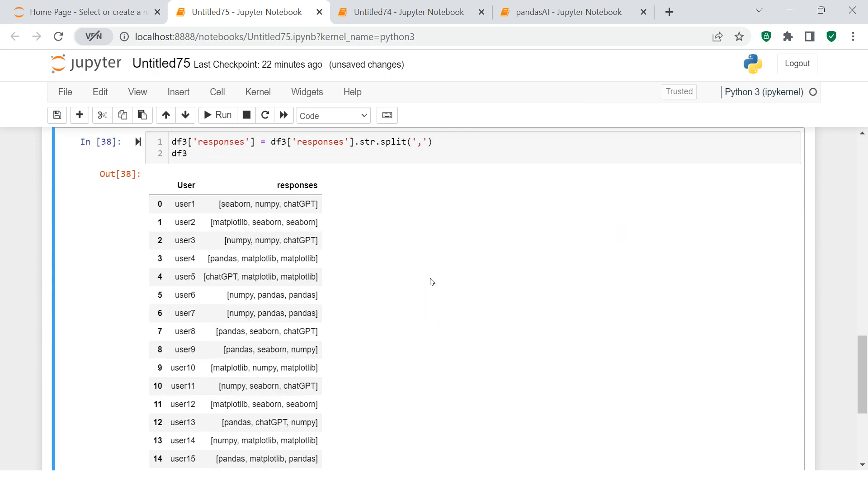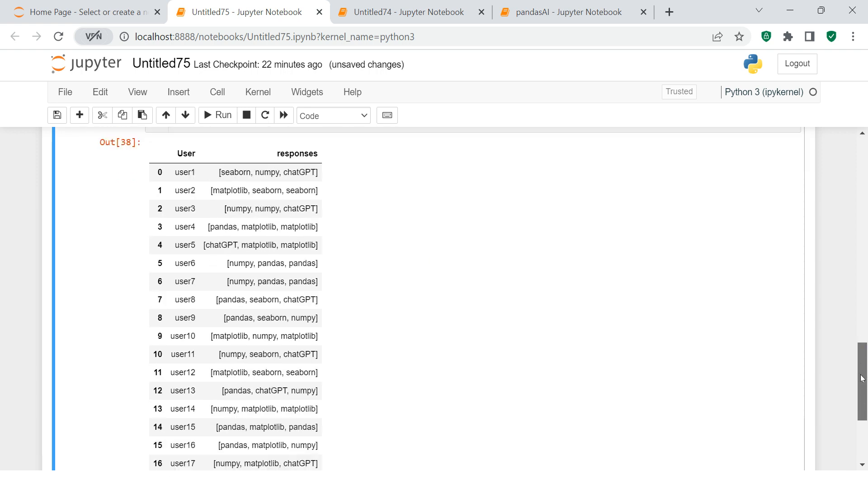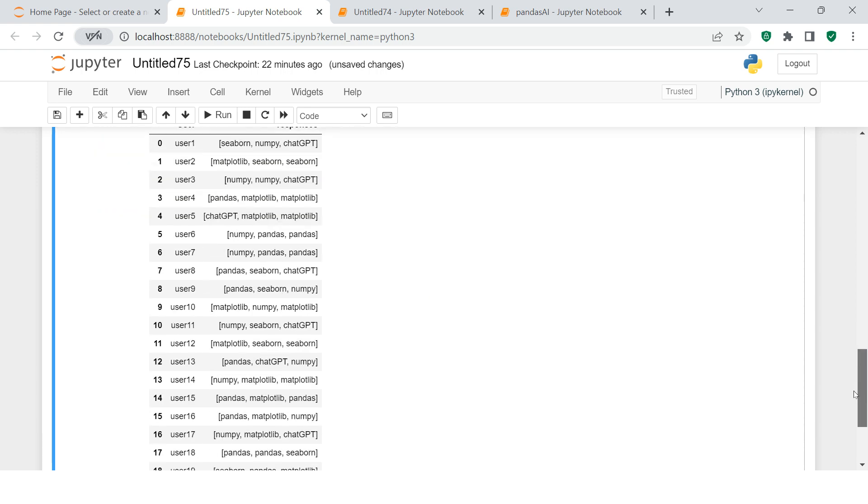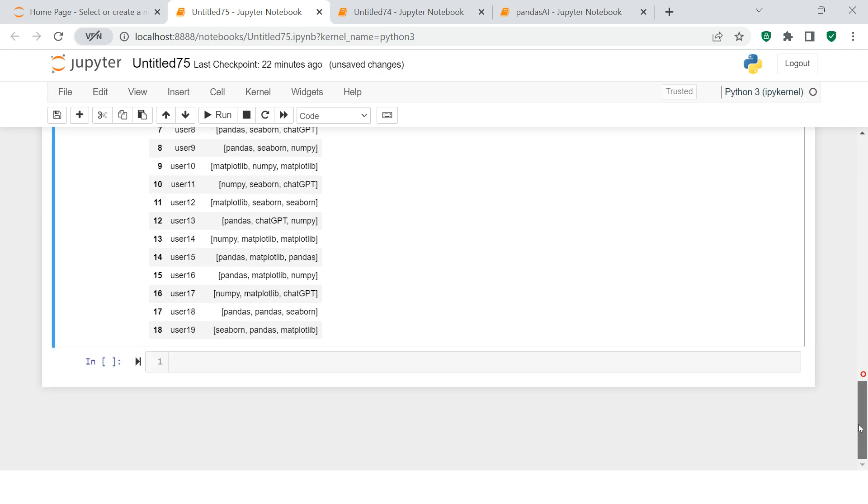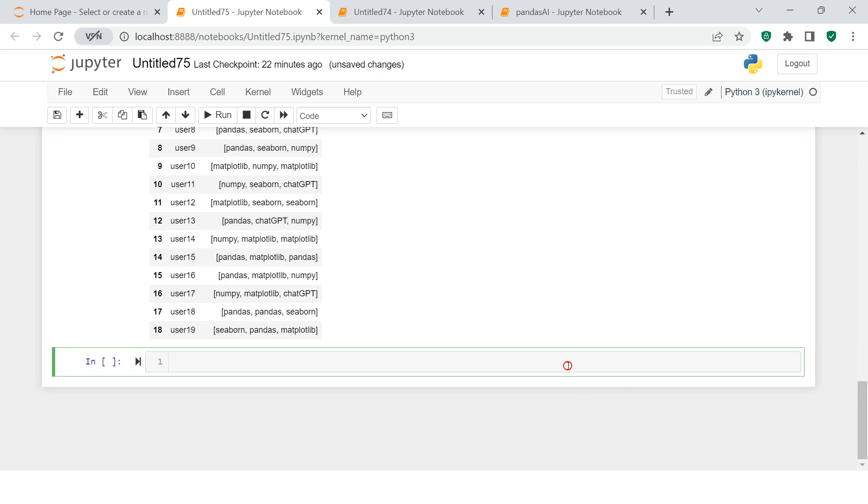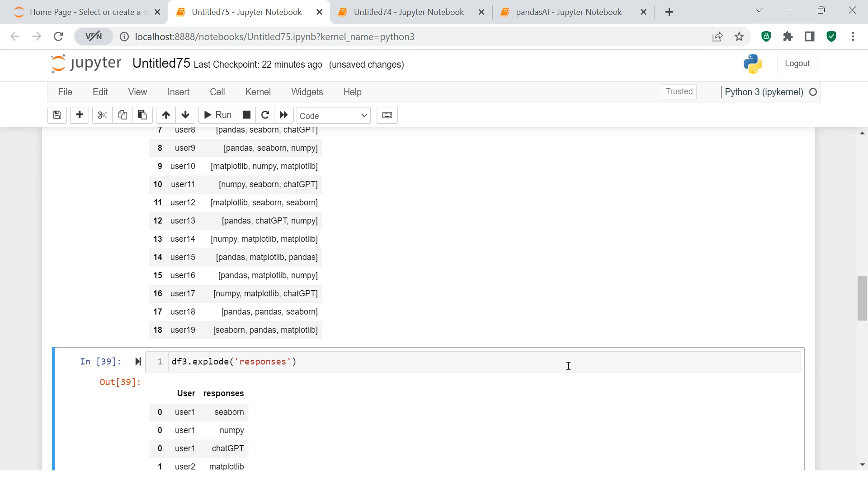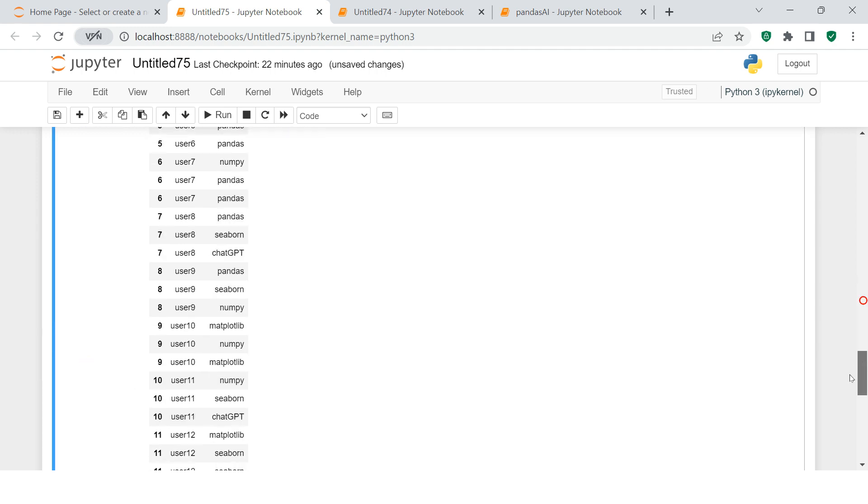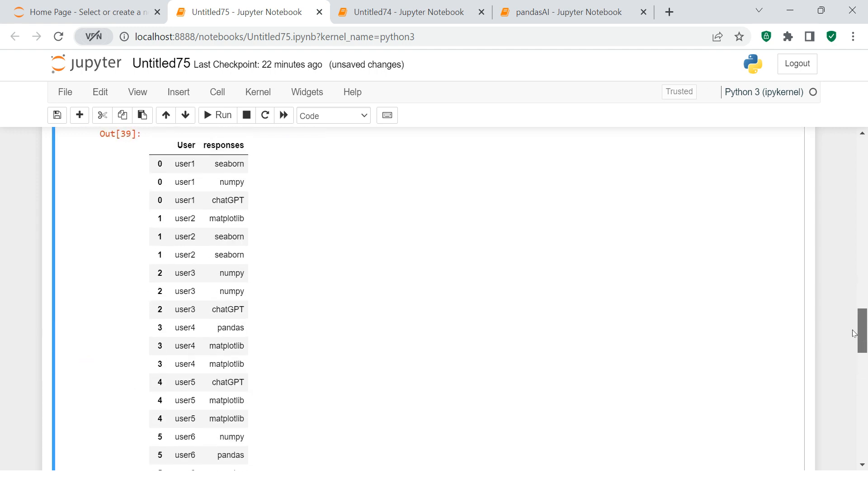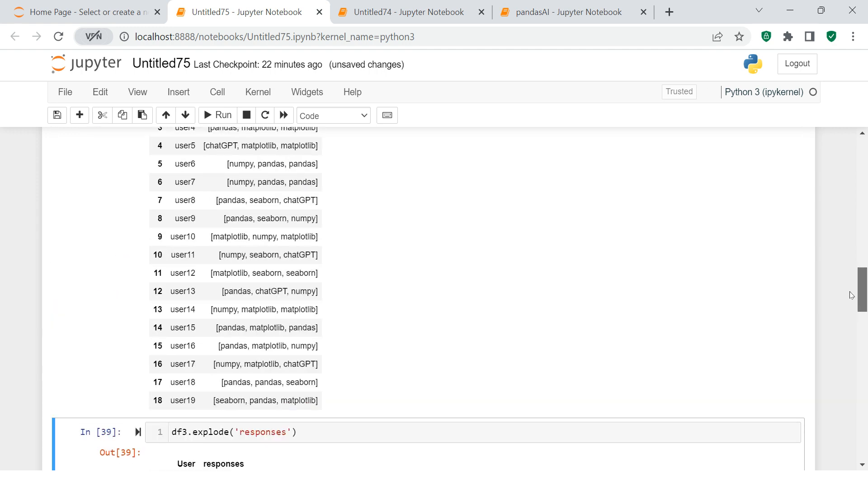Next thing I'm going to do is just directly use explode on this. Explode, and into this I'm going to use responses. And here is what we got. So there are two steps if you don't have the data already in the form of a list.